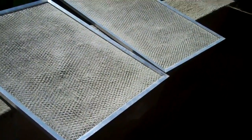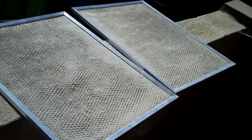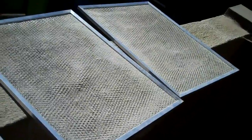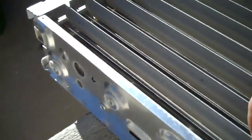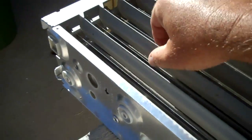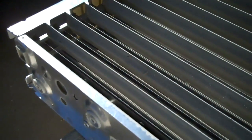This is the pre-filters, so it runs through here first. Comes through here second. These are the main filters.